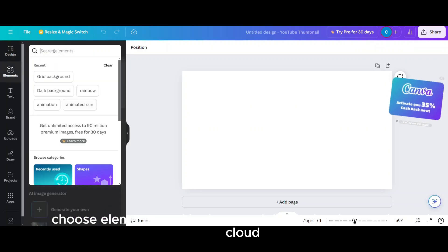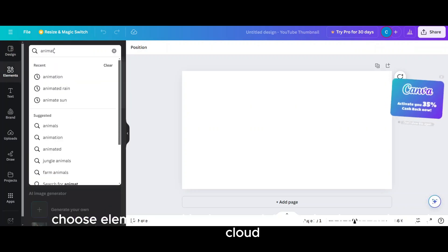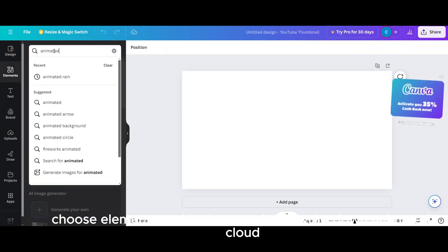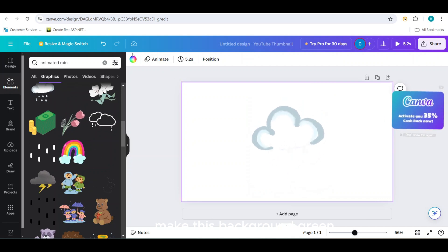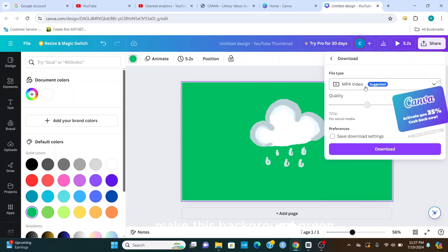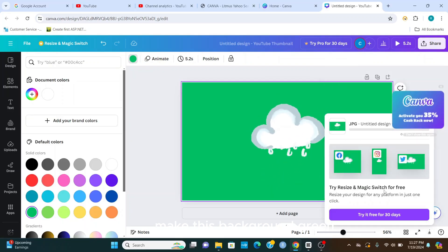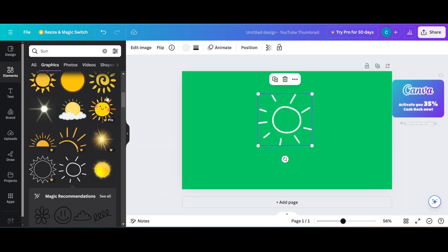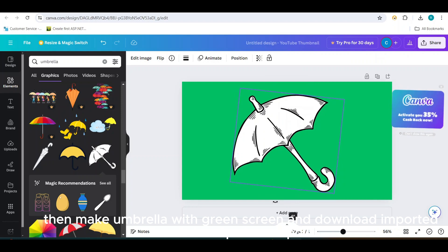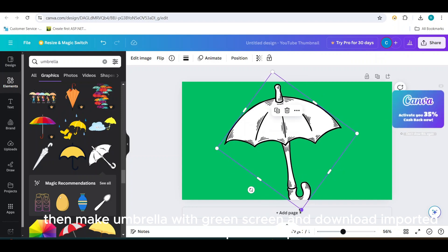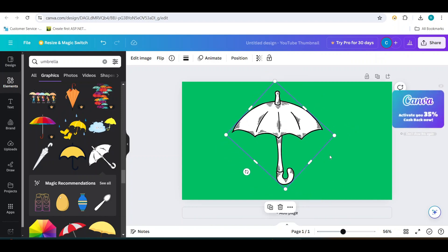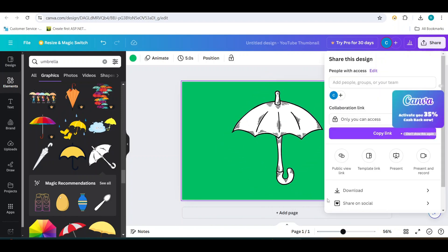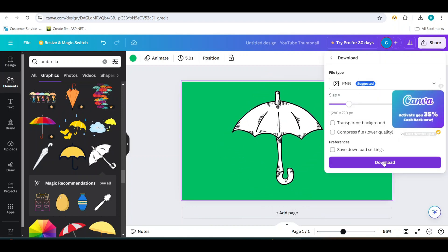Choose Elements and in the search bar write down Animated Cloud. Make this background green and download. Then add a sun image with a green screen background.